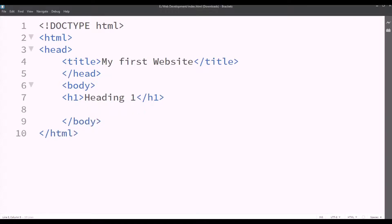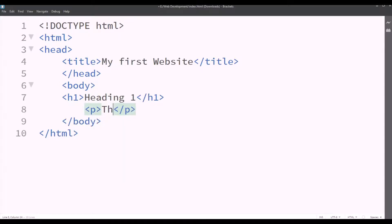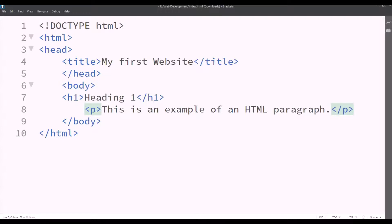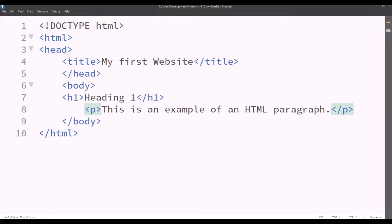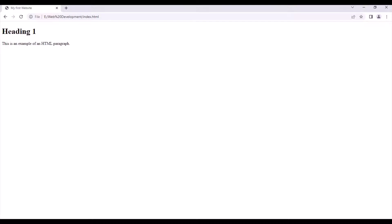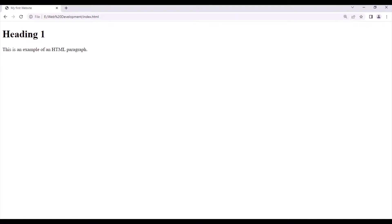Now after writing the heading, we want some paragraph to display in our website. So we'll type P and between the opening and closing tag we'll type this is an example of an HTML paragraph. So we'll save this and then we'll check the live preview. So it shows the paragraph beneath the heading 1. This is an example of an HTML paragraph. So we'll close this for now.